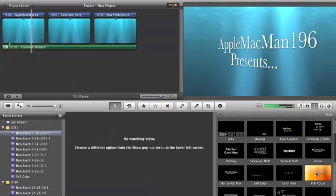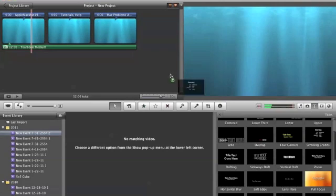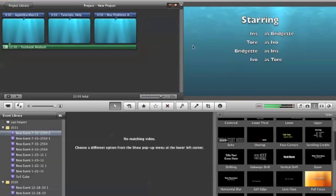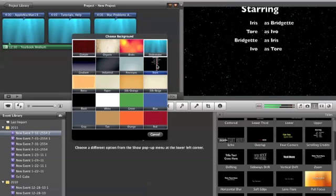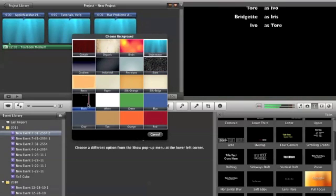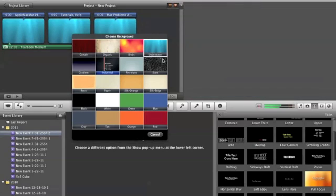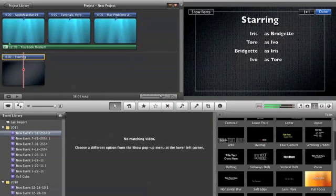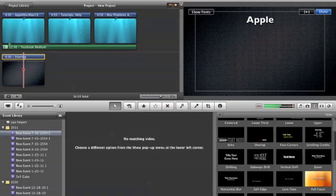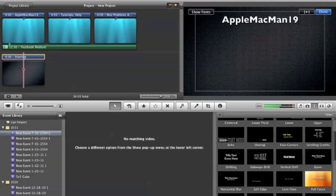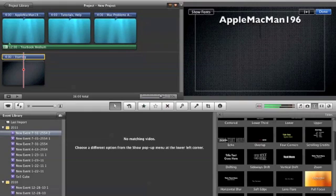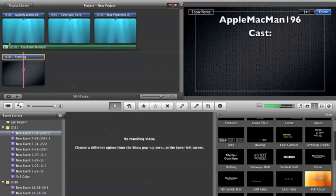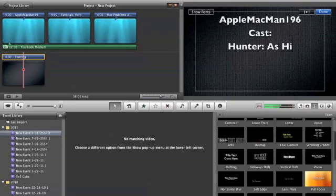I'm actually going to do Scrolling Credits and I'm going to add that. You might just want to do that. Then it'll already have some stuff so we can say AppleMacMan196 or just 196 Test Hunter, which is me, as himself.